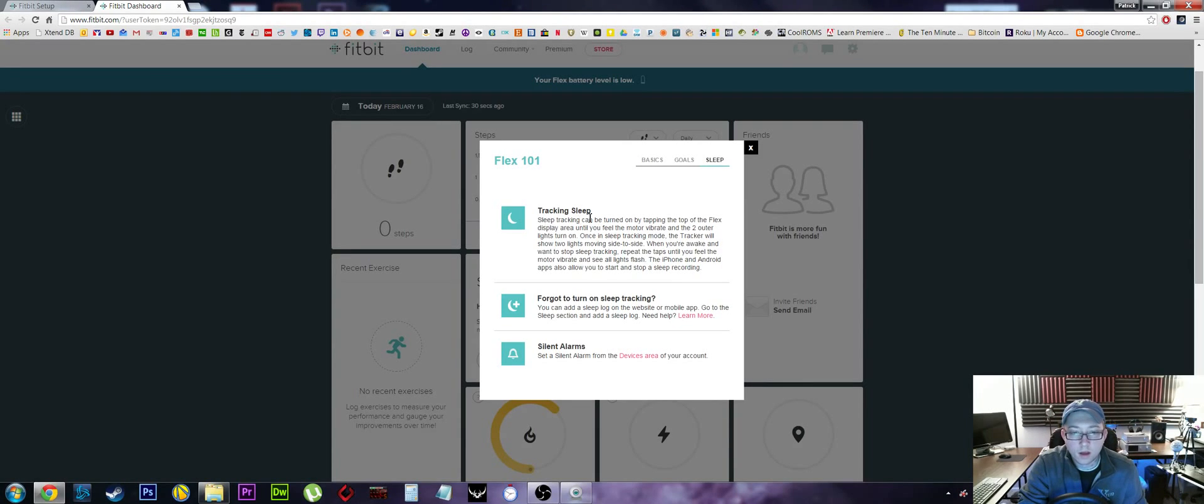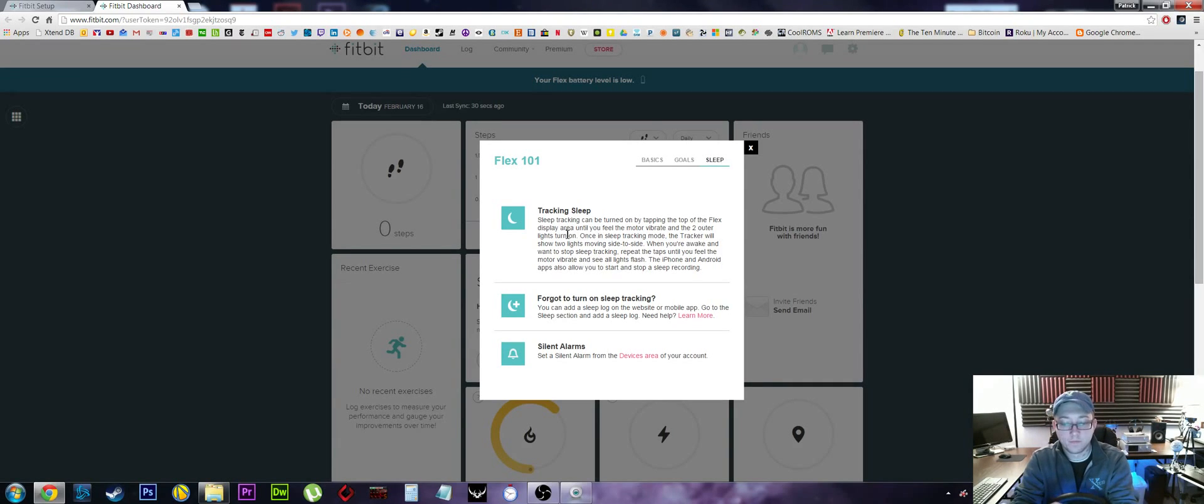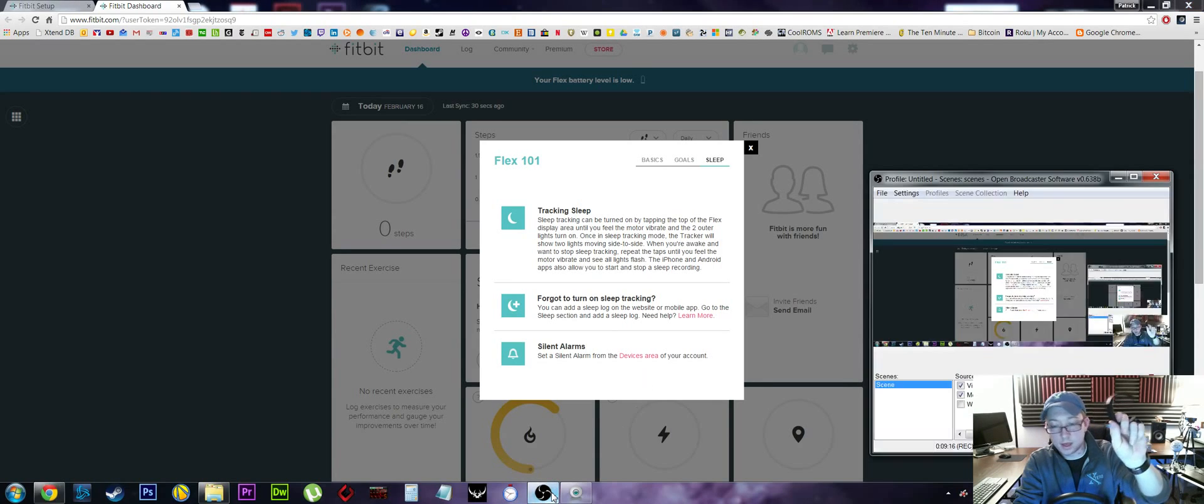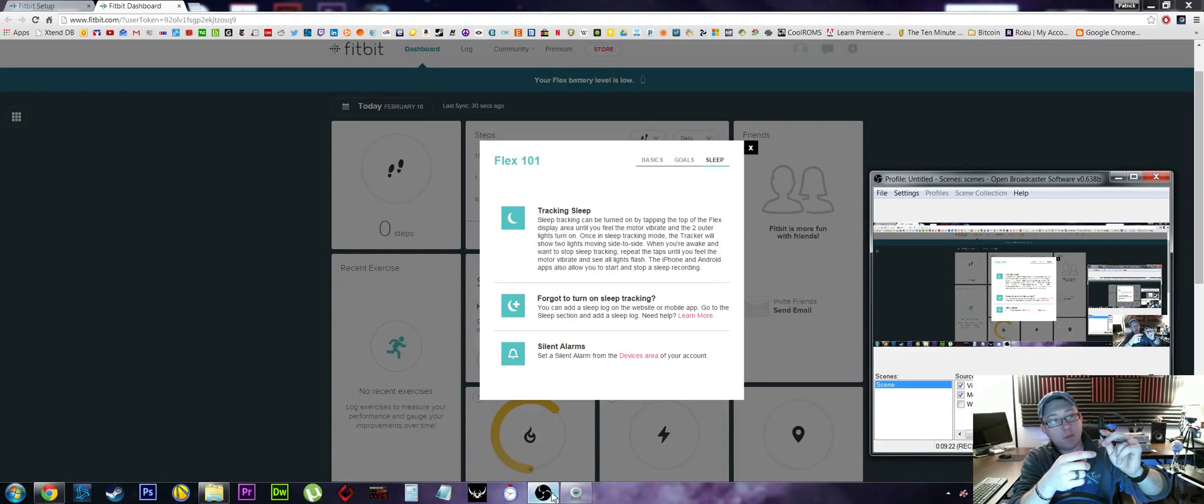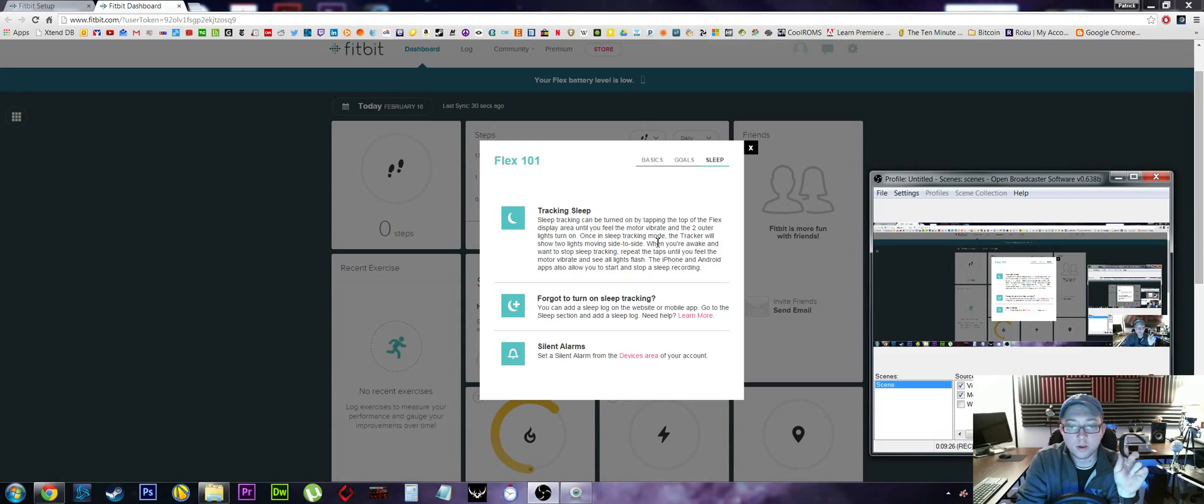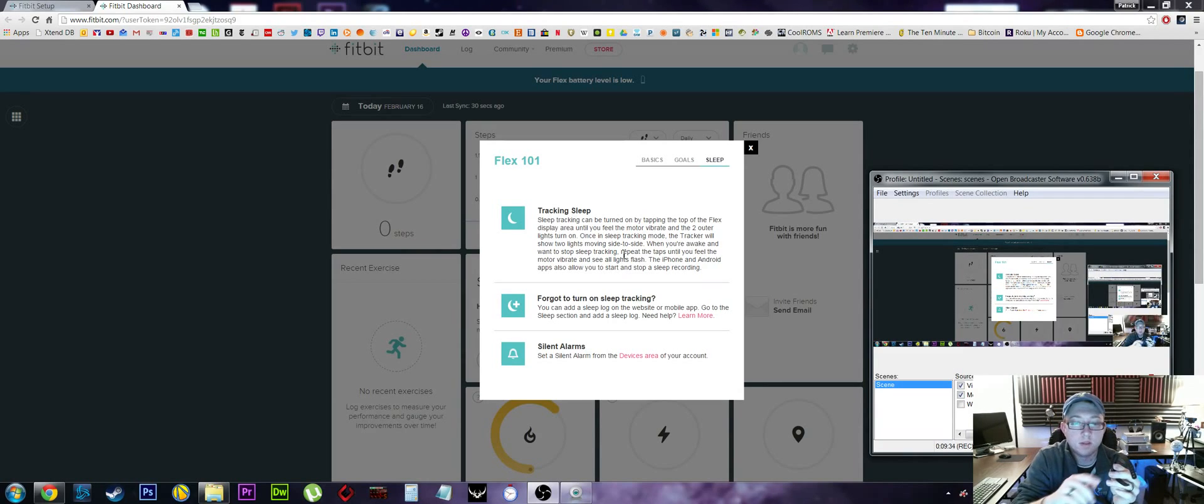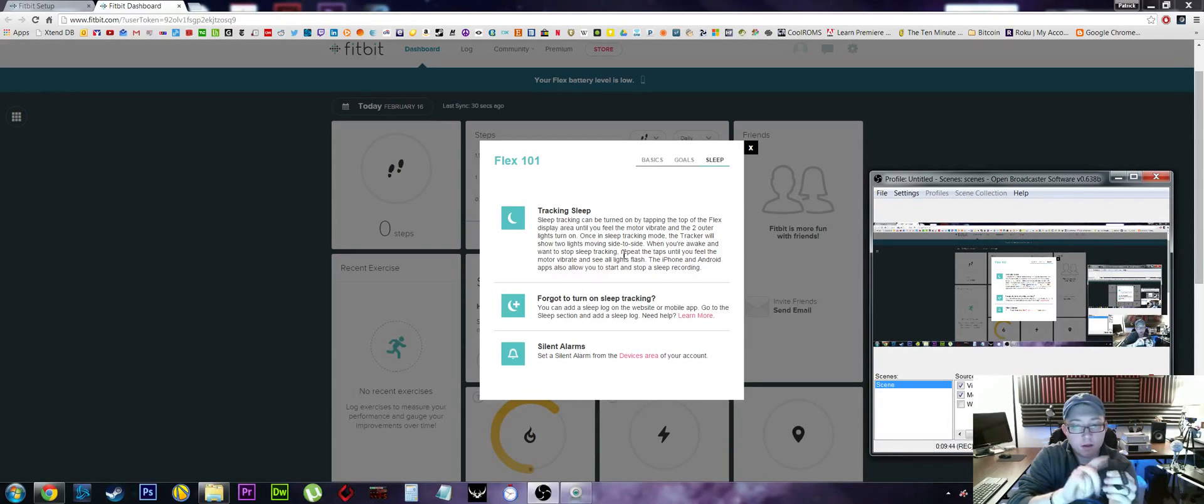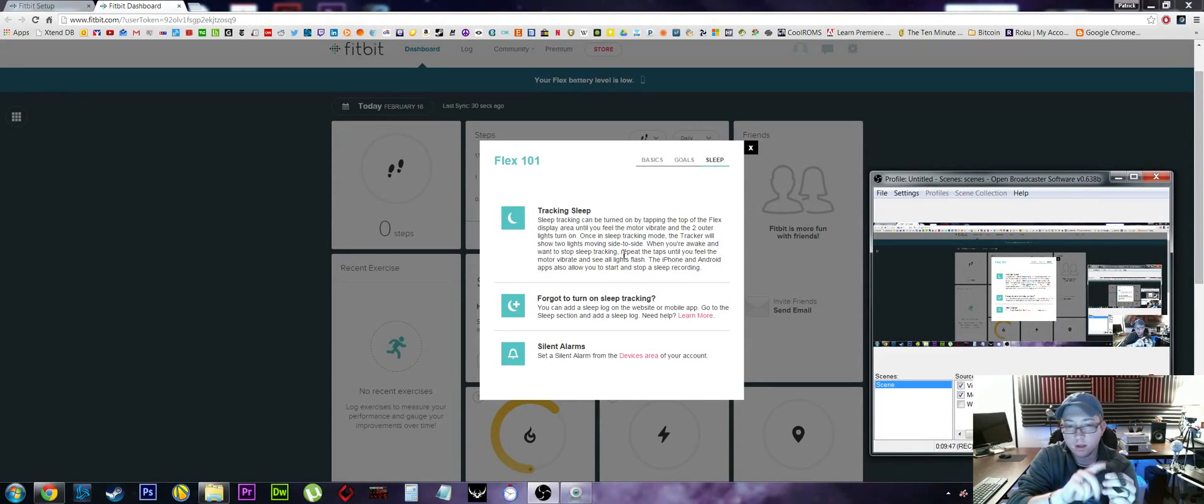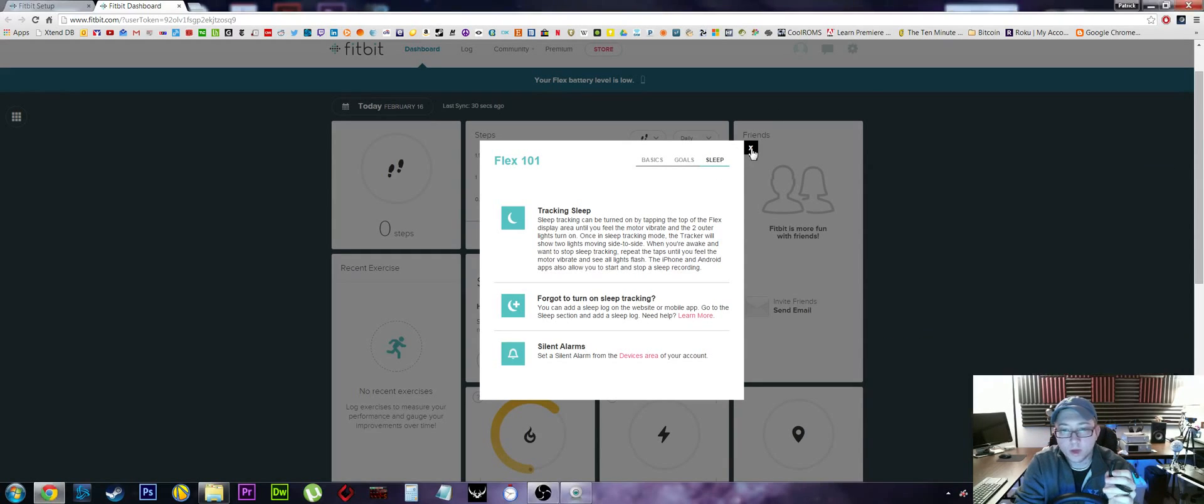Sleep tracking can be turned on by tapping the top of the Flex display area until you feel the motor vibrate. Okay, so I just did that to put it in sleep mode. You just tap on it until it beeps again. And then it turns into sleep mode. Once you're in sleep mode, the tracker will show two lights moving from side to side. When you're awake and you want to stop tracking sleeping, repeat the steps until you feel the motor vibrate. We'll do that again. Tap it - I did not feel it. That was actually my phone. Okay, so we got that.